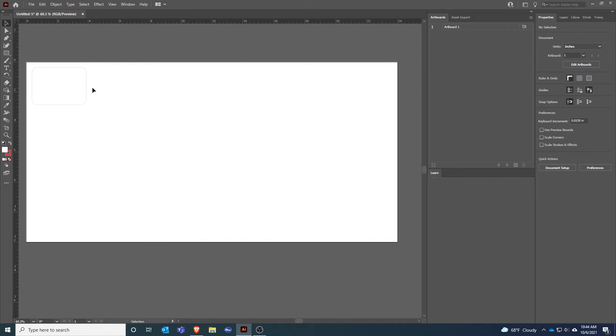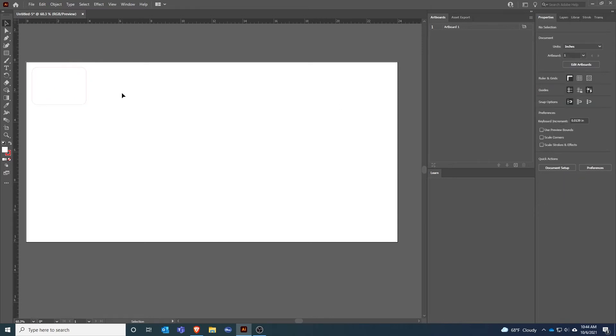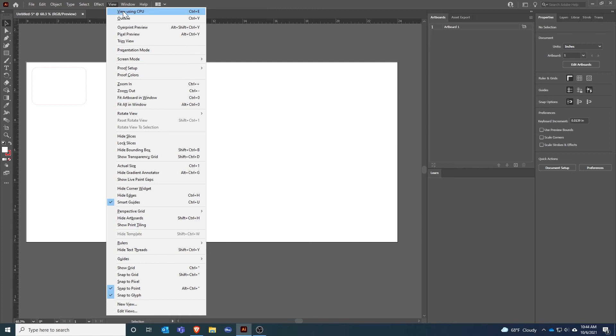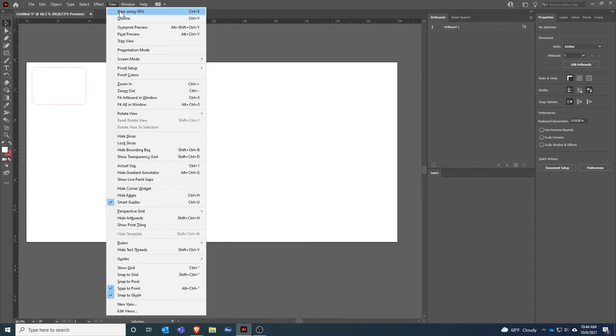This has to do with how Illustrator is rendering the artboard. In computers that have a GPU or graphics card installed it defaults to using that for rendering, and sometimes this makes the lines look very thin. So we can turn that off by going to View and then selecting Preview on CPU, and this will typically cause the artboard to show the graphic a little bit clearer.